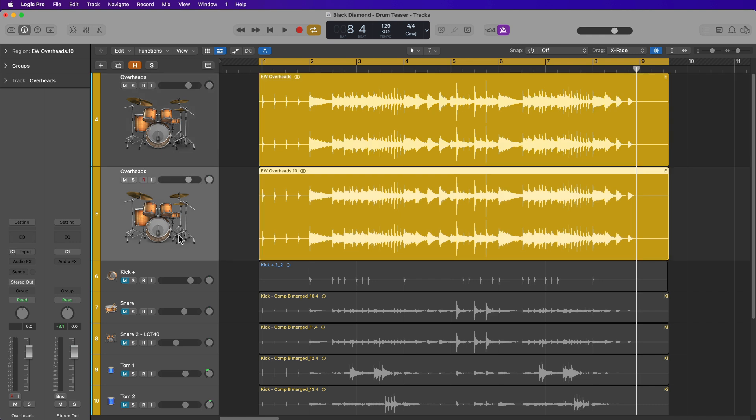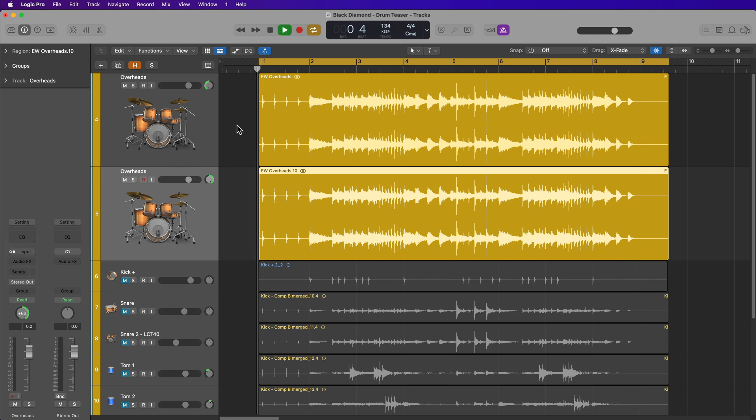Then I can do the same thing to the bottom channel, click and hold, and set this to right. Now at this point, you could just pan this left and pan this right and call it a day.